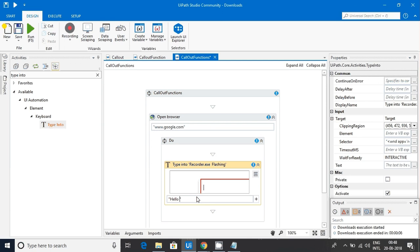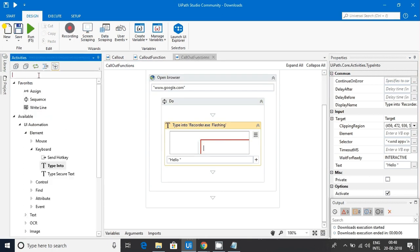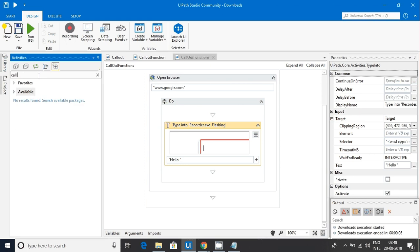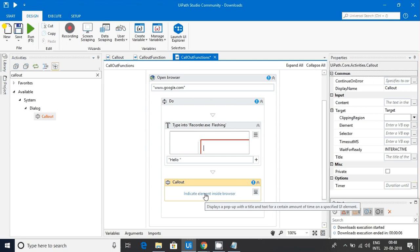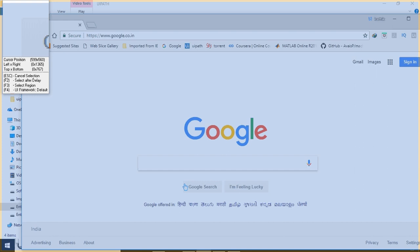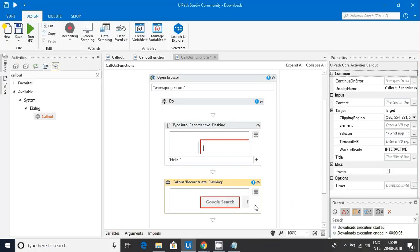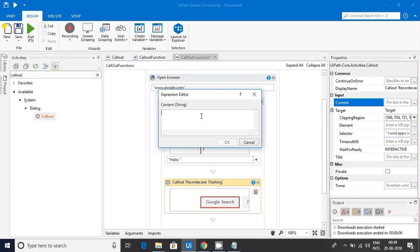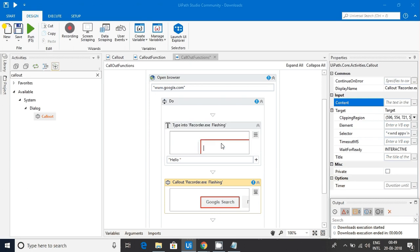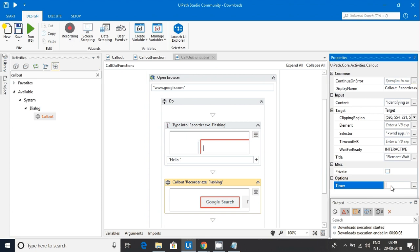Let me type hello. Now let me use callout function here. It's like a dialog box, presented in the dialog box same as your message box. It's asking to indicate element inside a browser, so I am indicating this particular element. Then content—it's like a message.